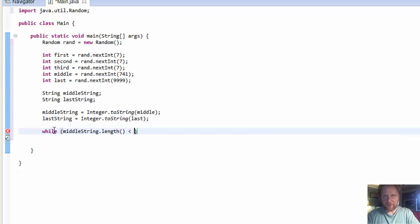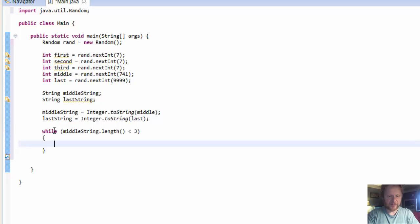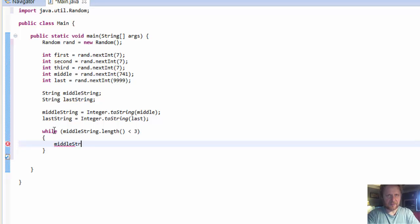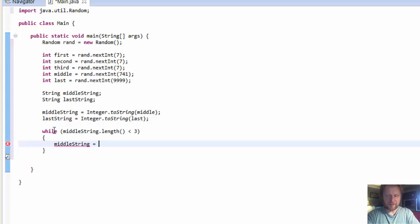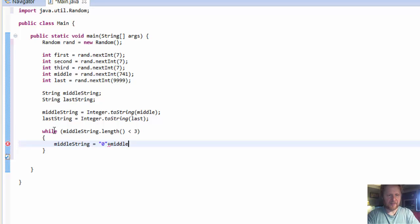While middle string dot length is less than three, in other words if it's not three digits, then middle string equals zero, we will add zero and whatever the number that's already there.